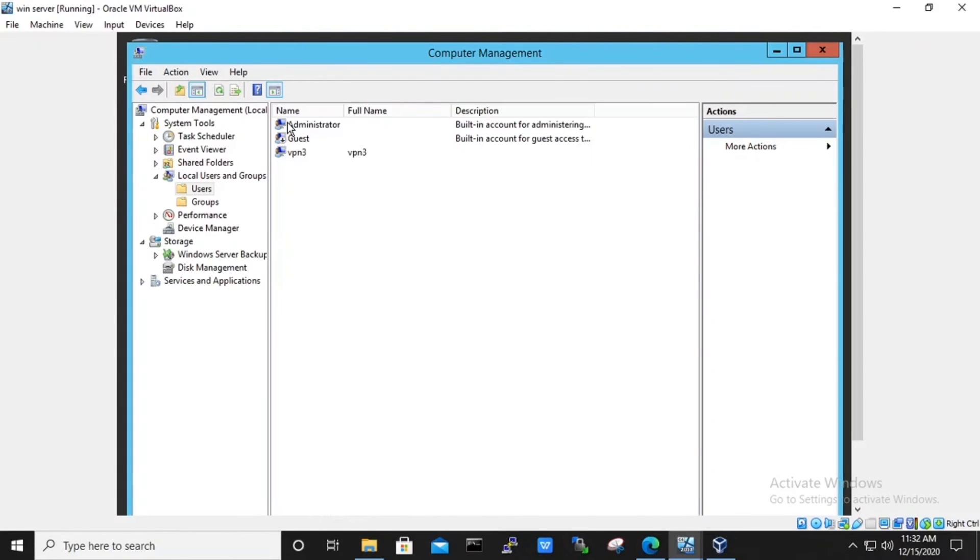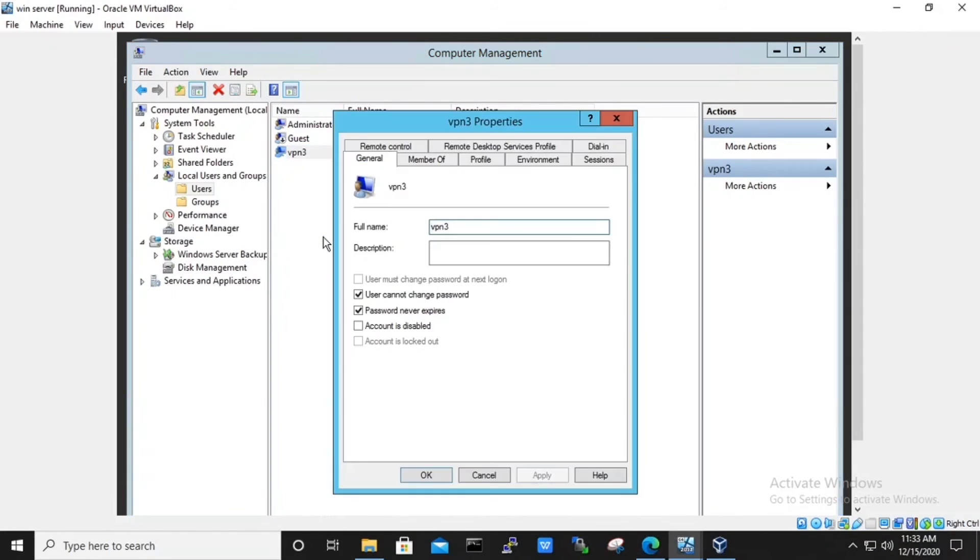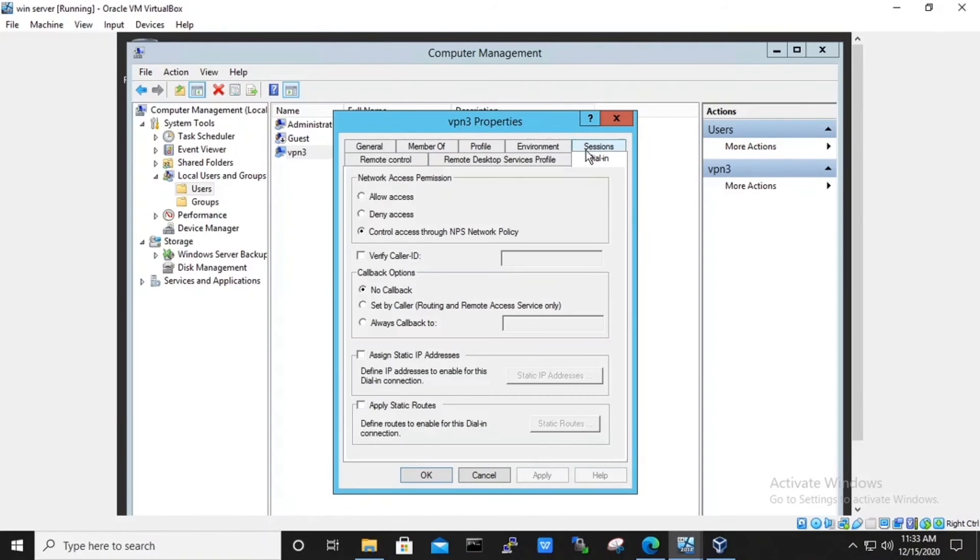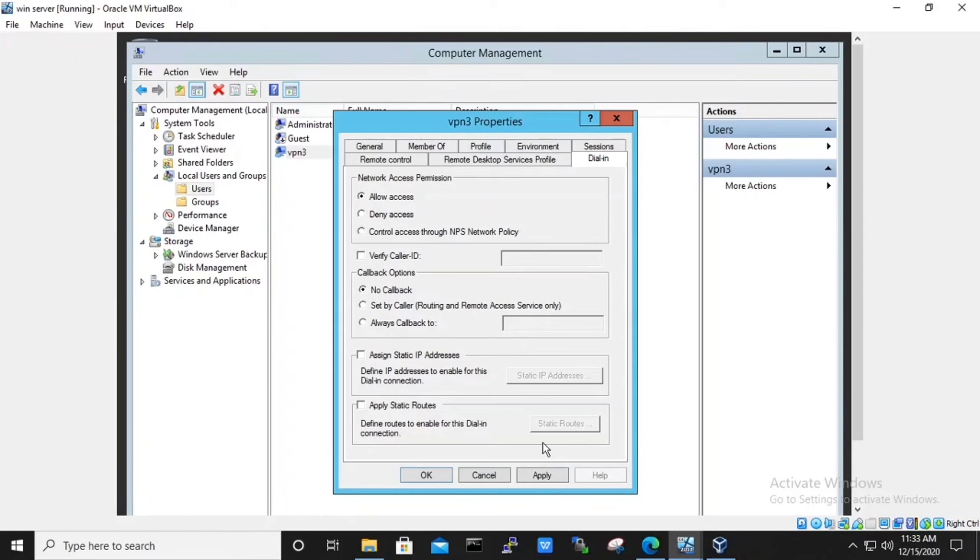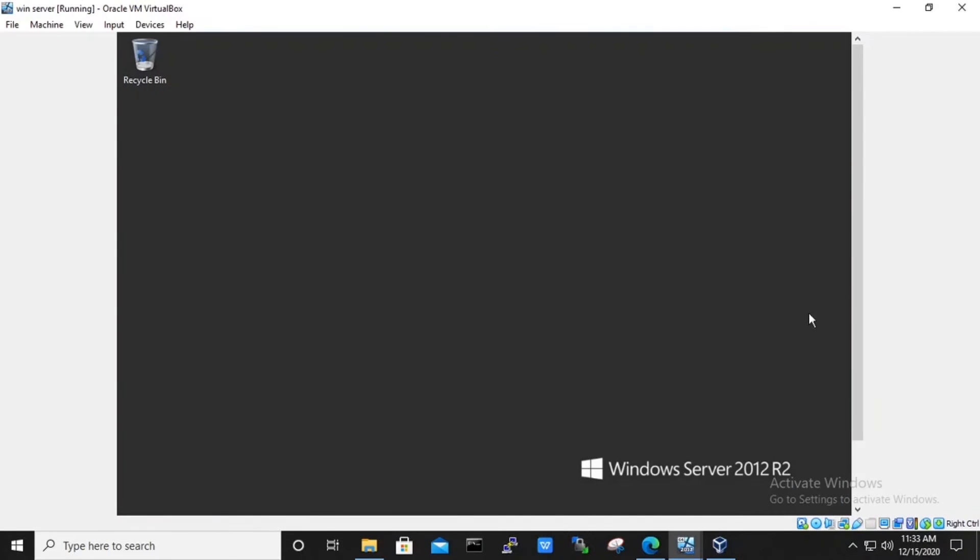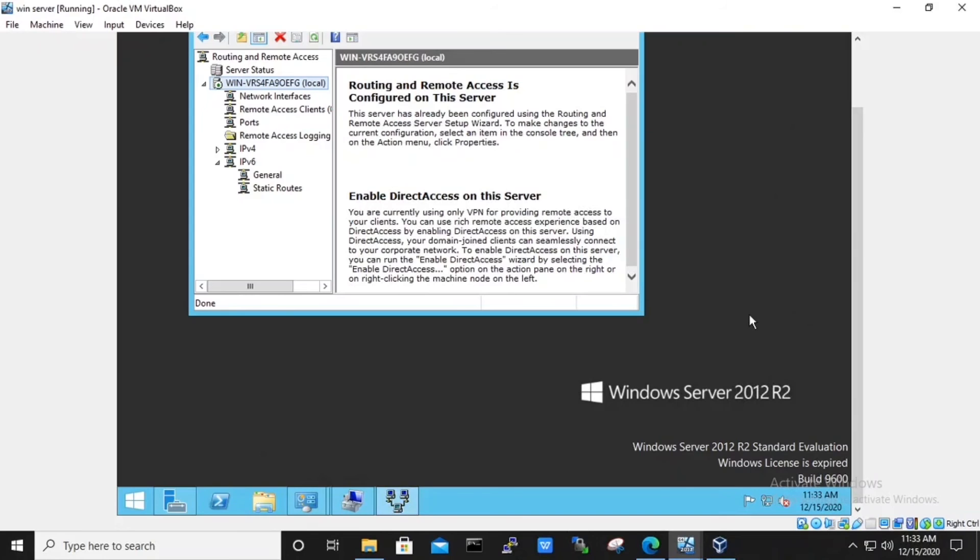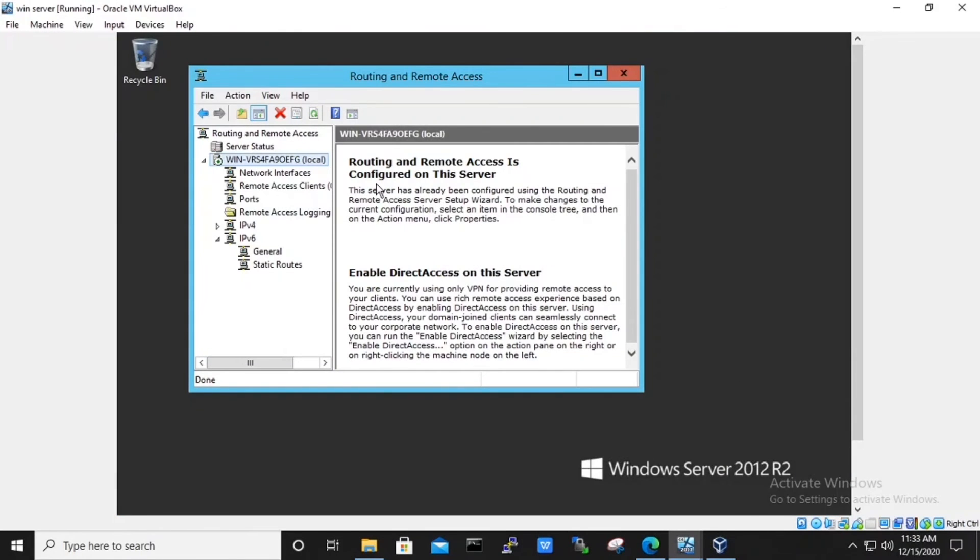Under the user folder, we can see our new user VPN 3 has been created. We will right click on to it. Under properties, in dial-in section, we will allow access to network access permission. Hit apply and OK. A reboot will be required on your machine. After the reboot, you will be ready to test your client.